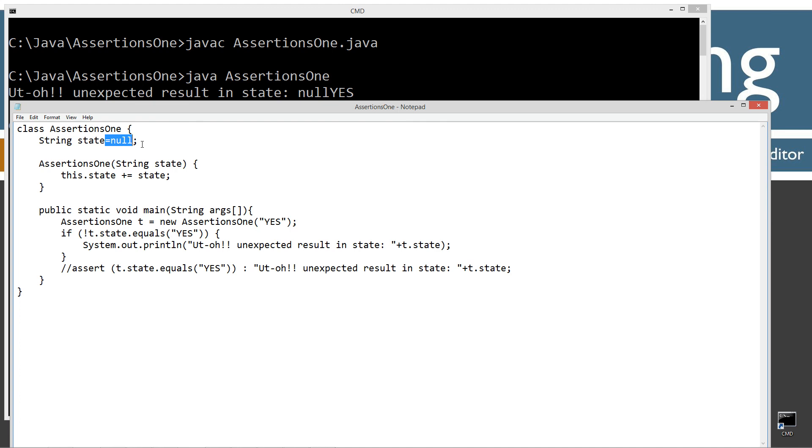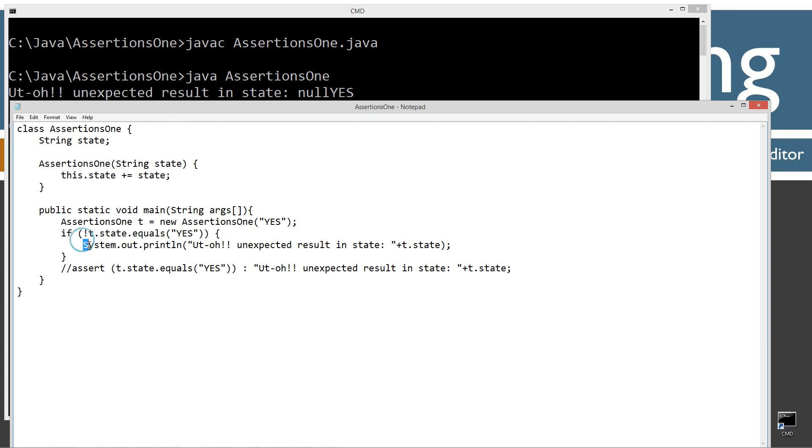So it's not equal to yes at this point to print that out.